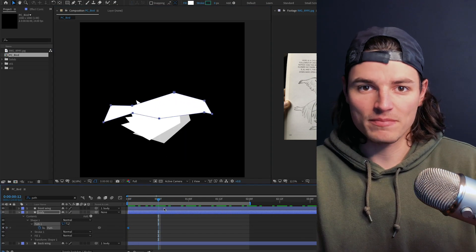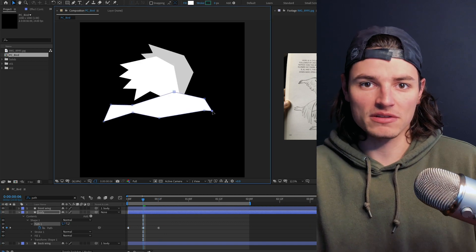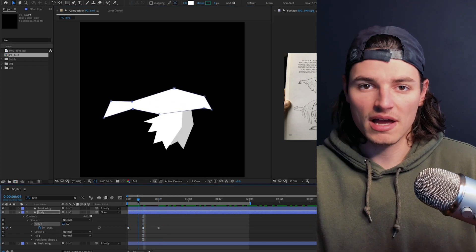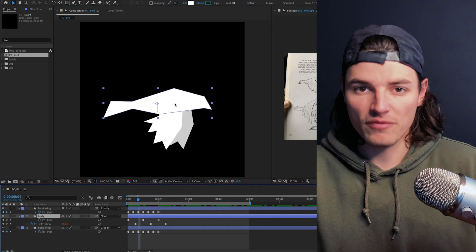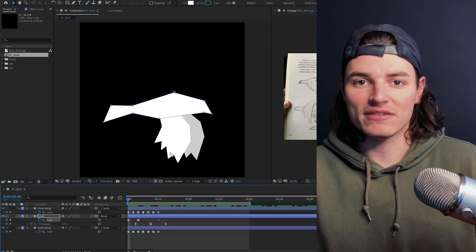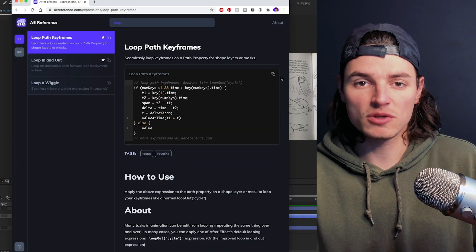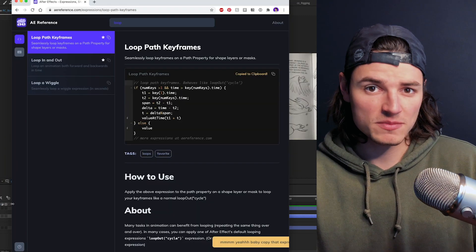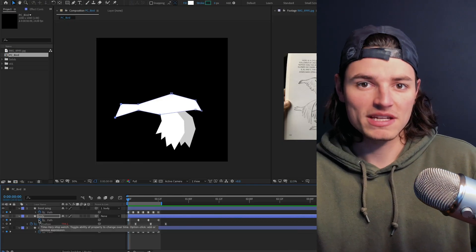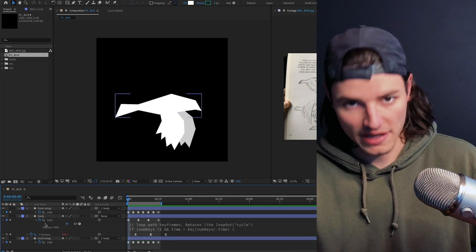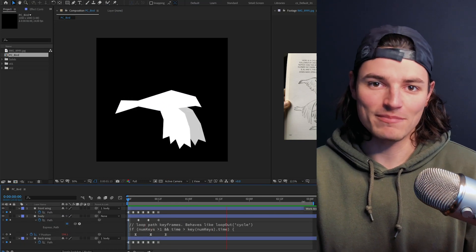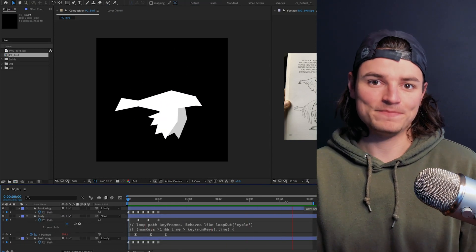The last step on this bird is to add some path keyframes to the body to give it a little more motion. I did a keyframe every four frames to give it a little up and down and to make it feel less static. I'll use the same loop path keyframes expression here to make it match the loop of the other layers. All right, we have a nice flying bird animation.